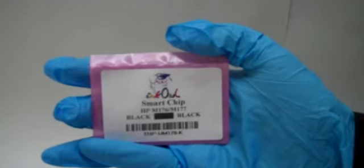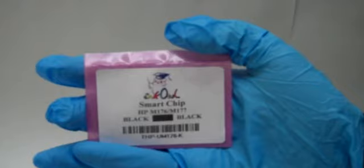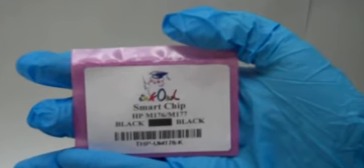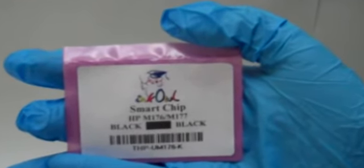We will now replace the cartridge chip. Replacement chips are always included in our toner kits when required. Step 5: Cut the plastic tabs that hold the chip in place.